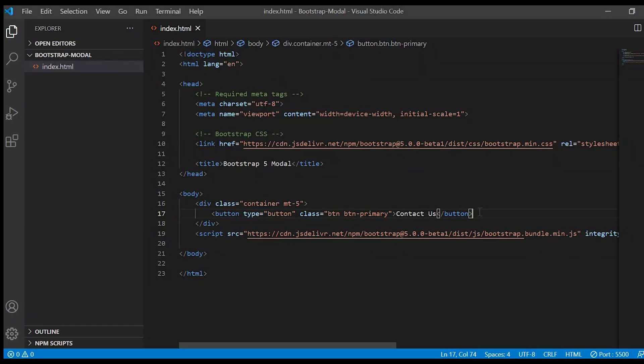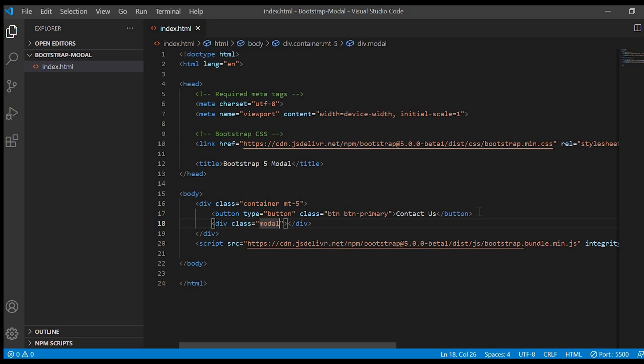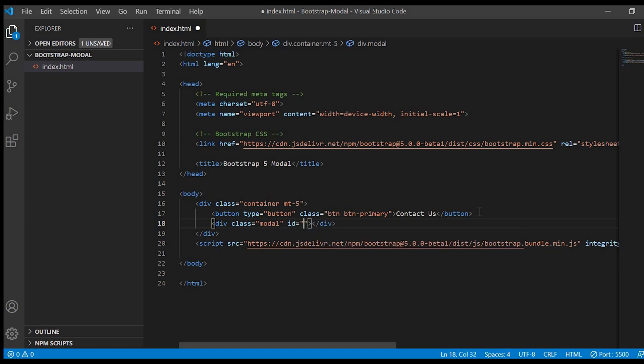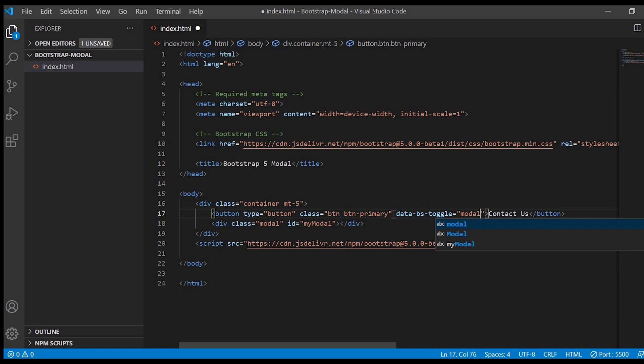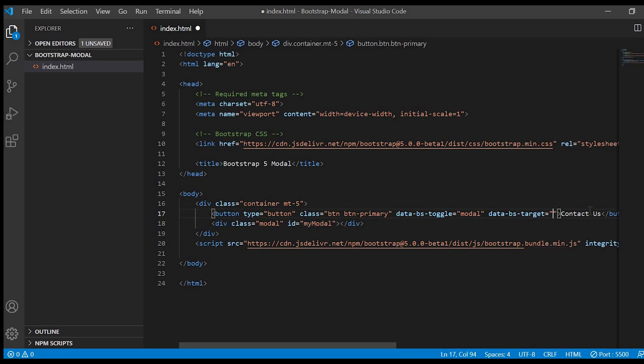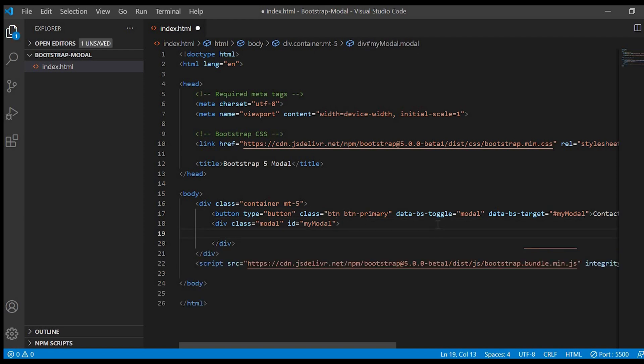So for that let's create the div of the modal. Div class is equal to modal. And in order to open the pop-up, we have to give an id to the modal. I'll give id equals to my modal. So in the button we have to give that id which is my modal. So now you can see the background has become dark, but we are not able to see anything in the modal because we don't have any content right now.